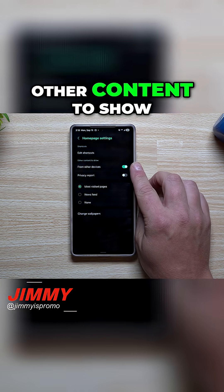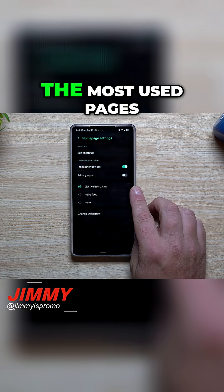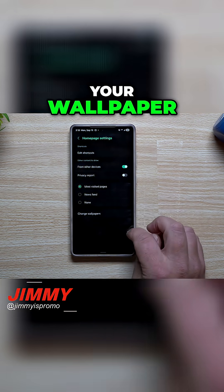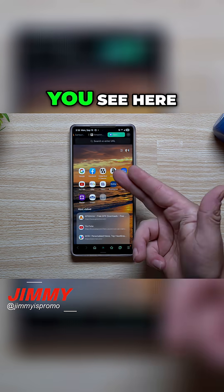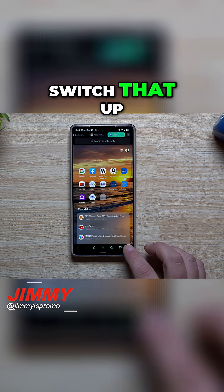You can also get other content to show from other devices, the most used pages. You can even change your wallpaper. So that wallpaper that you see here, you are able to switch that up.